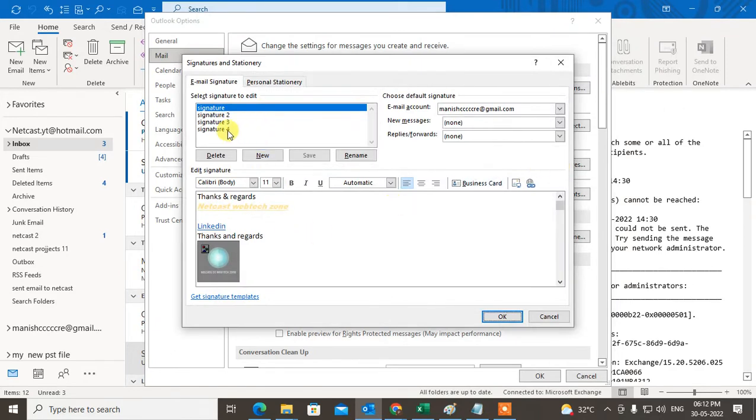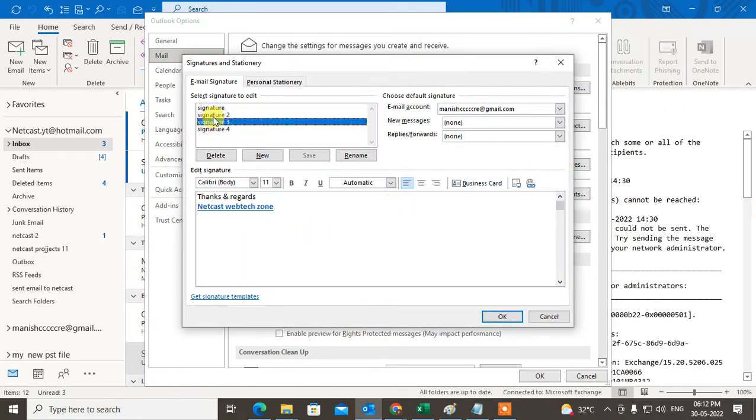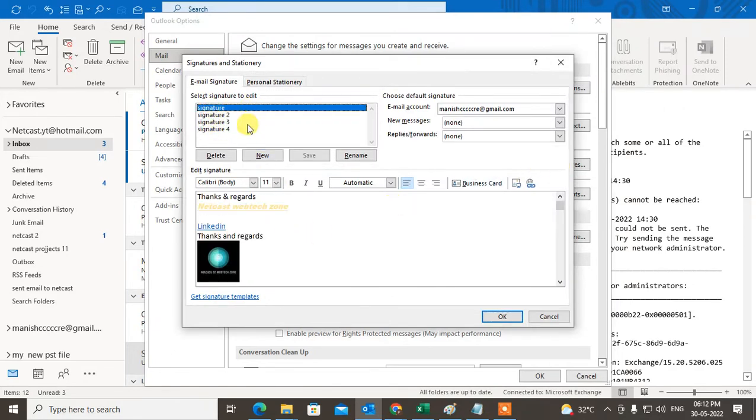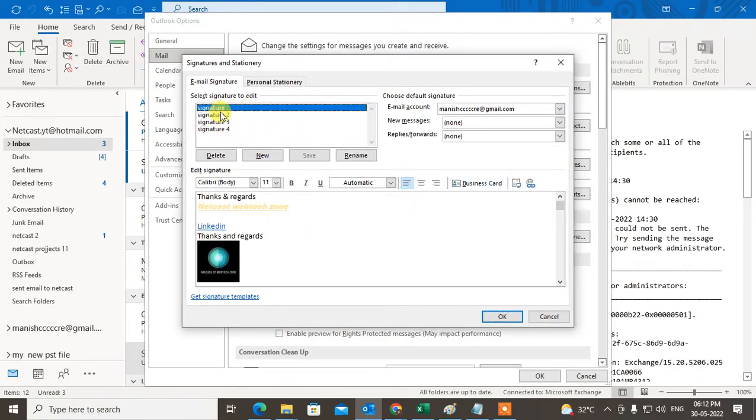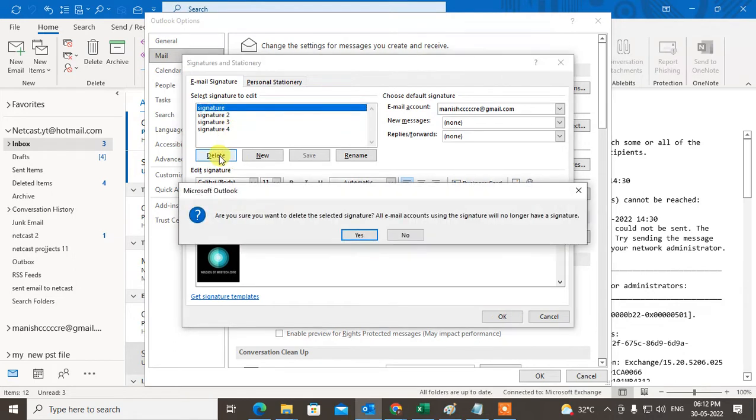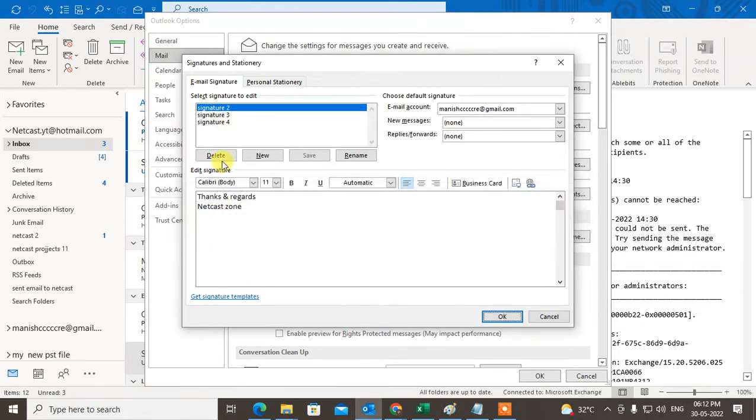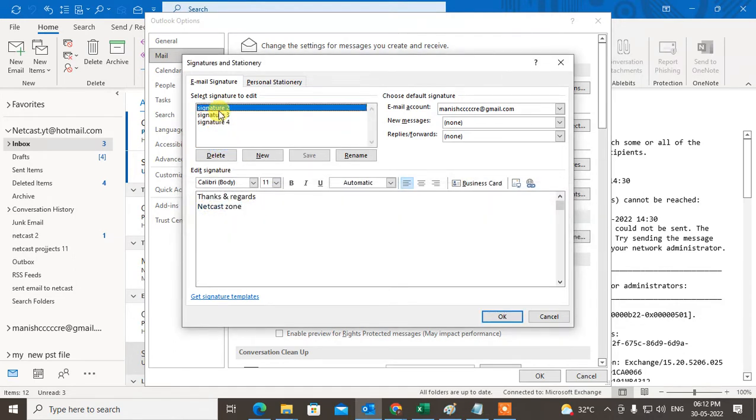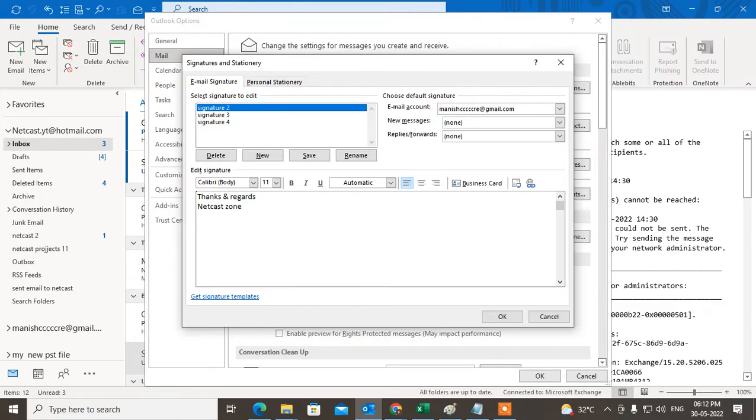You can see I have created four signatures here, so I'll delete these. I'll edit this signature and I want to add a hyperlink here.